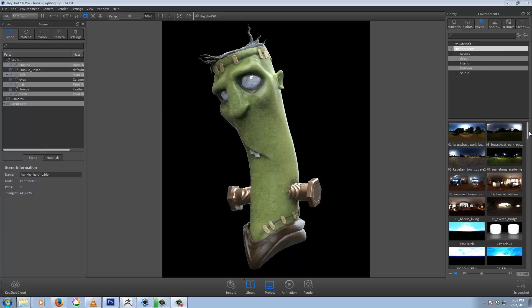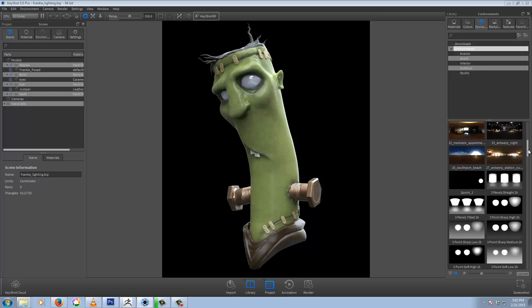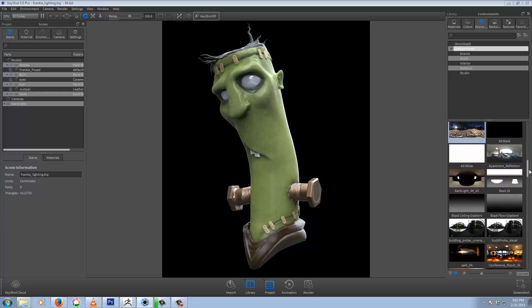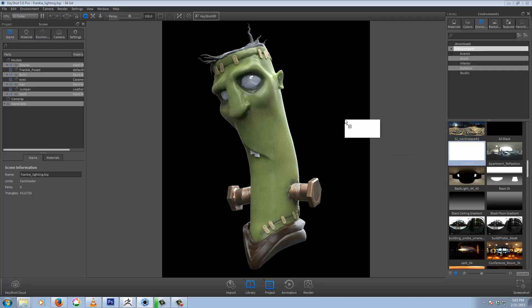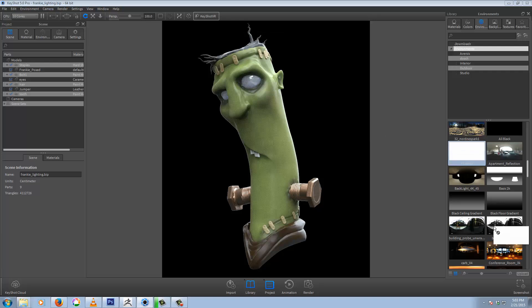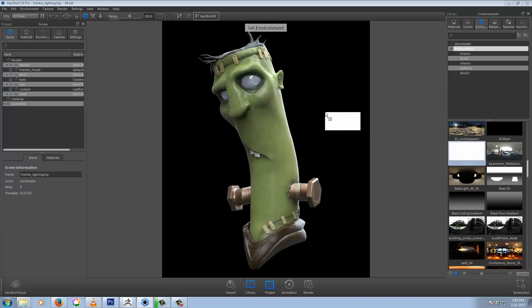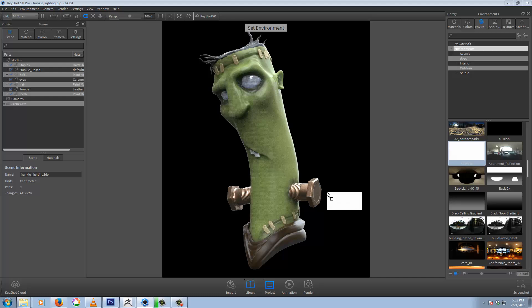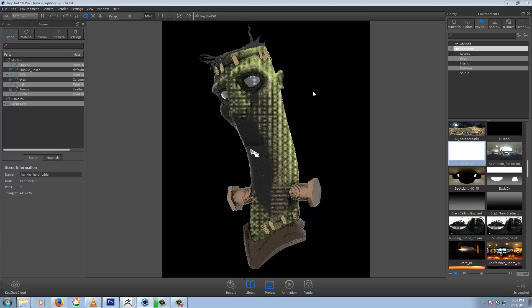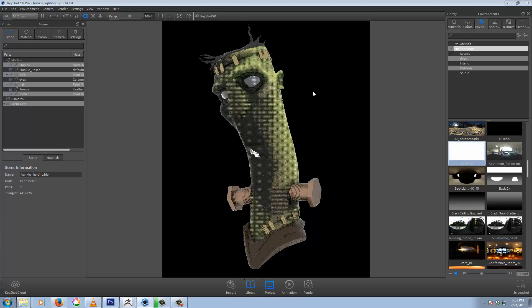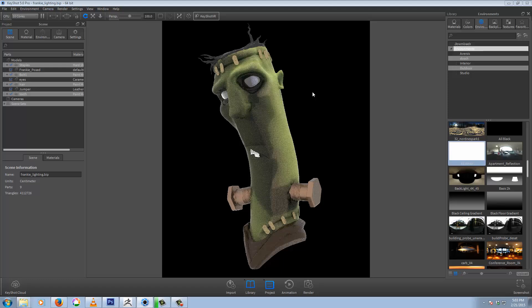Basically, all we want to do is the same sort of process as the AO, if you watch the AO quick tip video. For this one, I'm going to use the all white again, but you can use whichever lighting you're using if you're seeing. But since we're only looking for the rim light, it makes sense just to use the pure white.